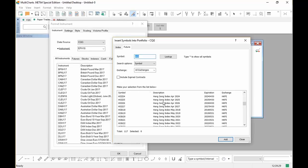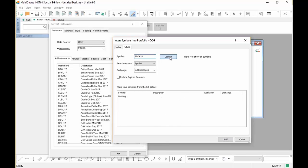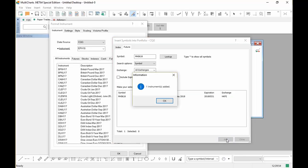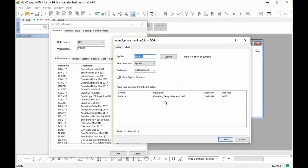We have a couple more to look at. We want the Mini Hang Seng Index. So we're going to go ahead and type in MHI. We already know it's trading May, so we can click K18 for 2018, go ahead and hit Look Up. And there it is, Mini Hang Seng Index. Highlight it and click Add. So now we've got two of them added.